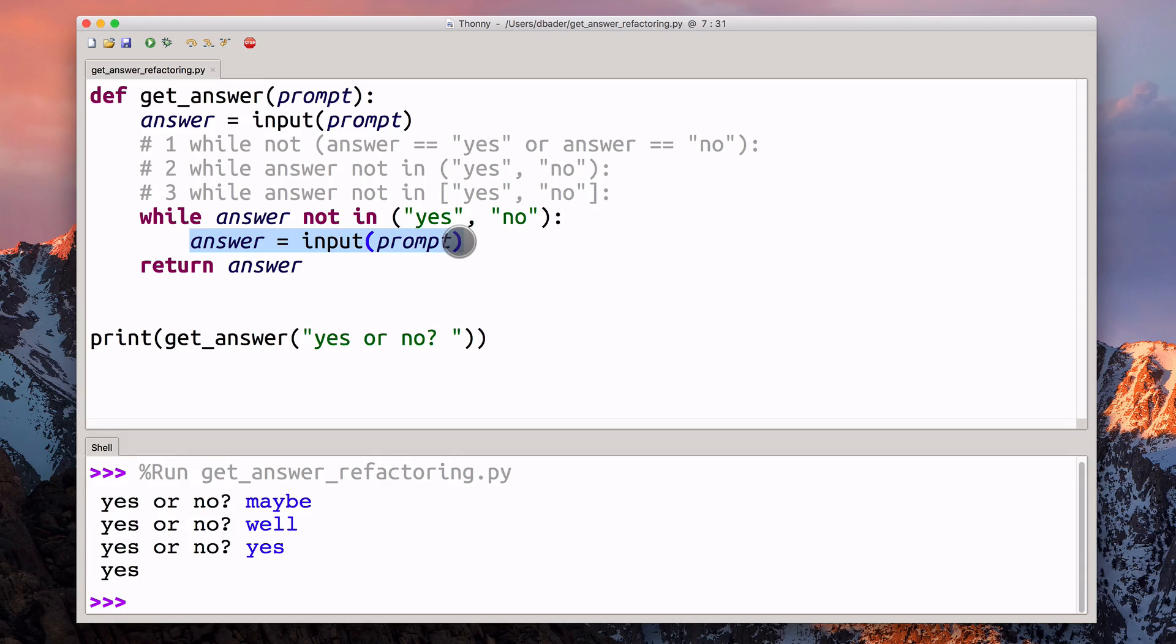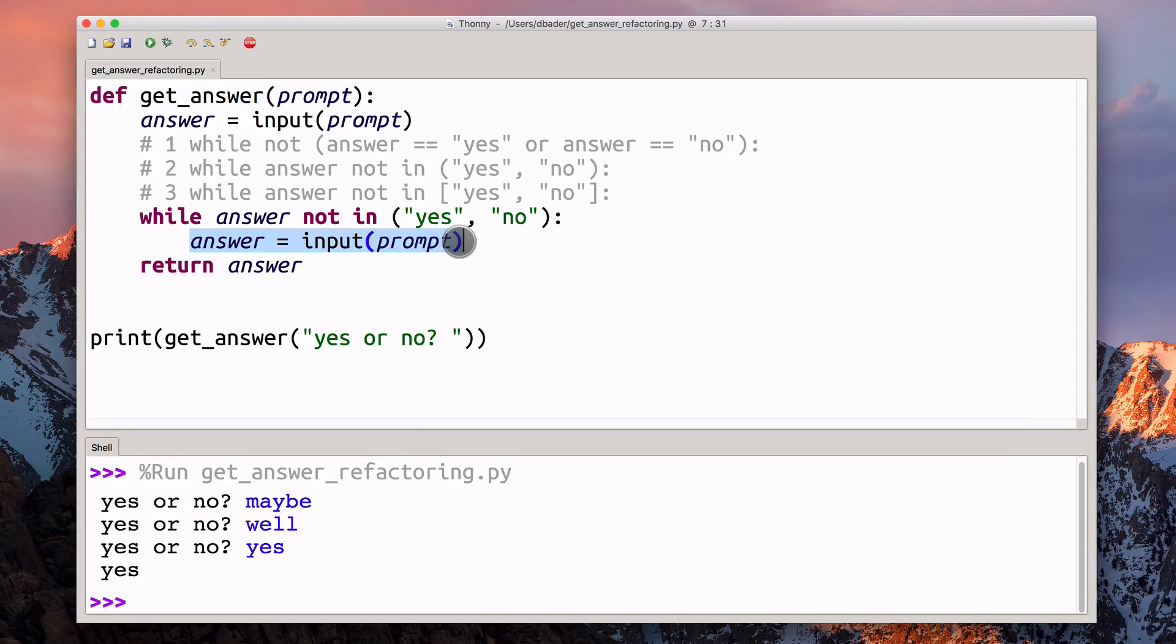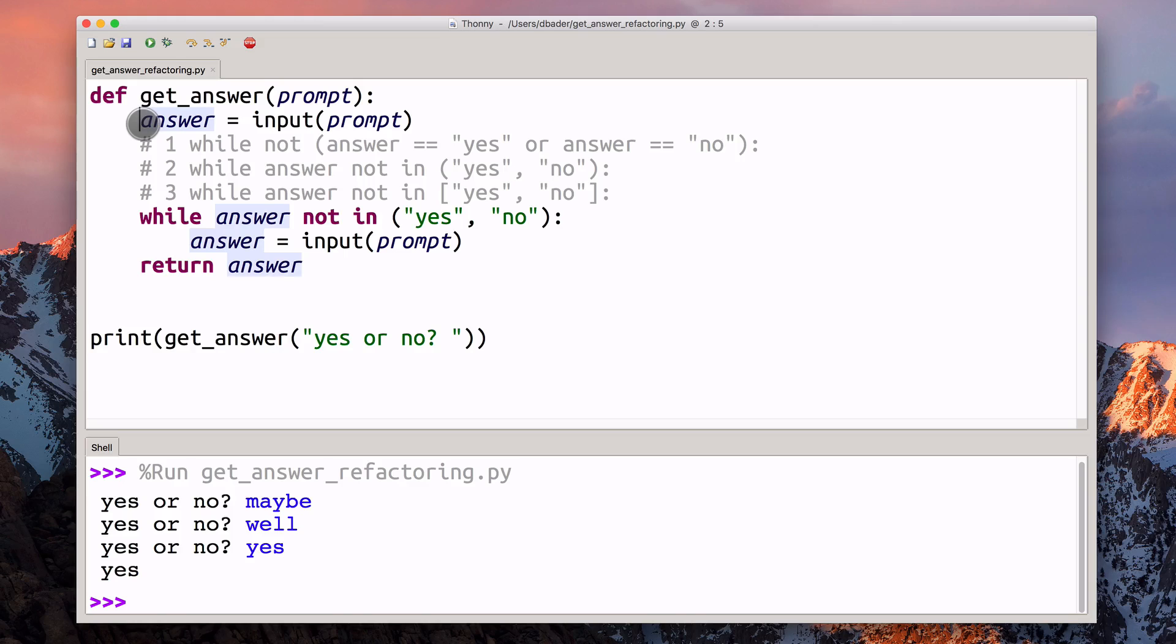Then we have the exact same line of code down here again. It's not terrible because this is just a very small amount of code. But any kind of duplication, in the long run, means that you have to spend more time on maintenance. Personally, I really tried to avoid that. What I would like to do here is actually refactor this so that we can get rid of this duplication.